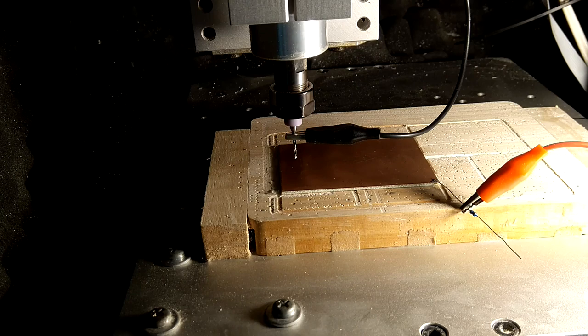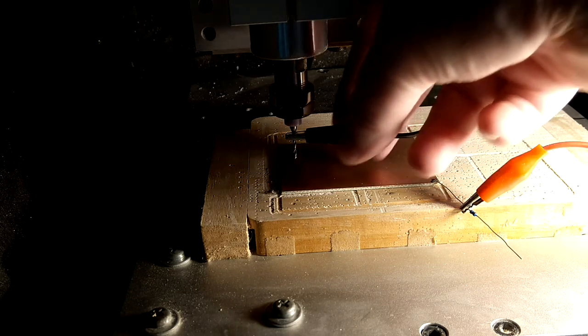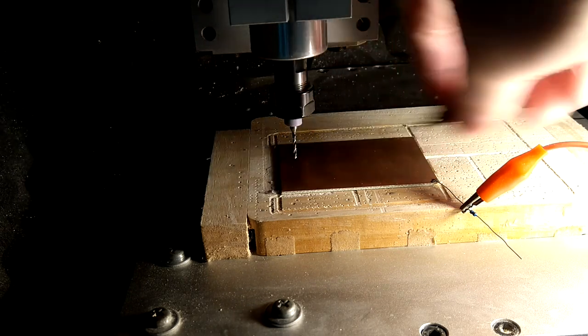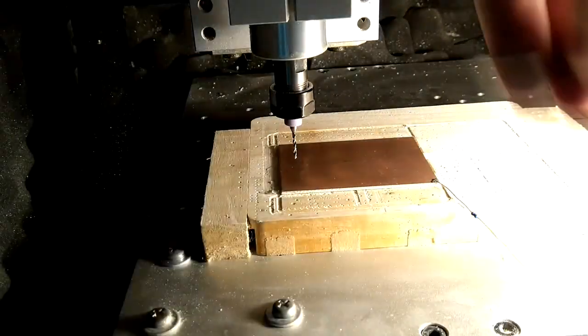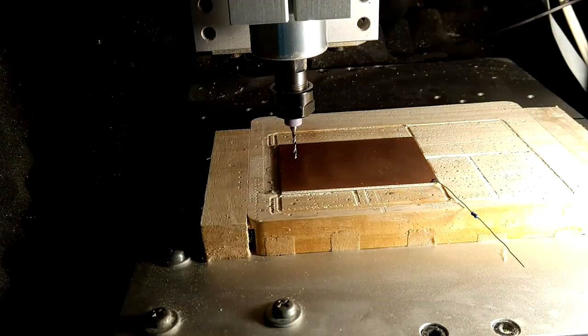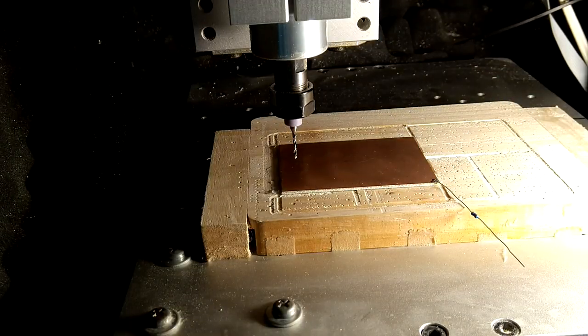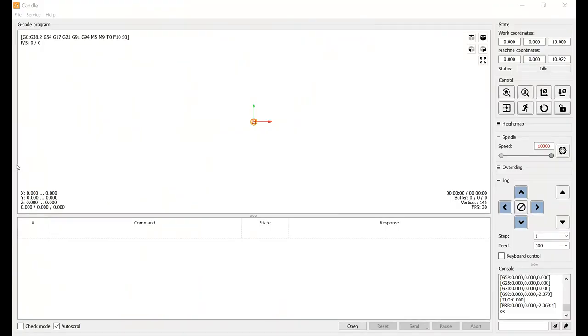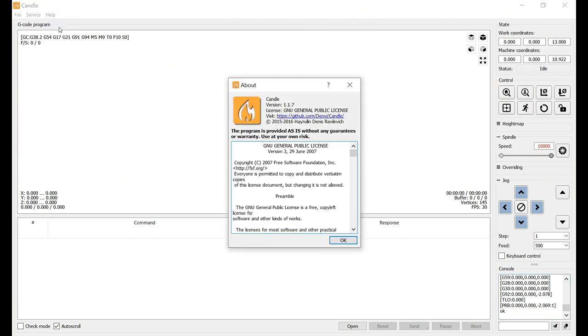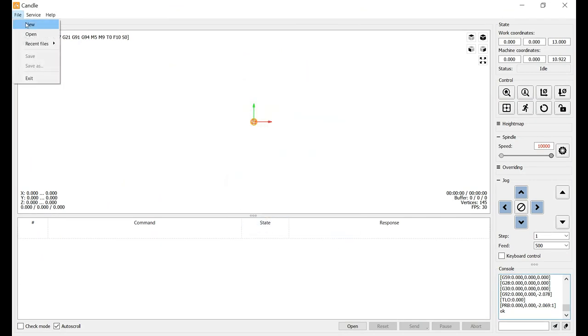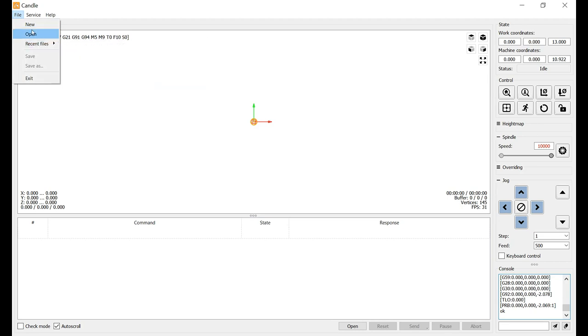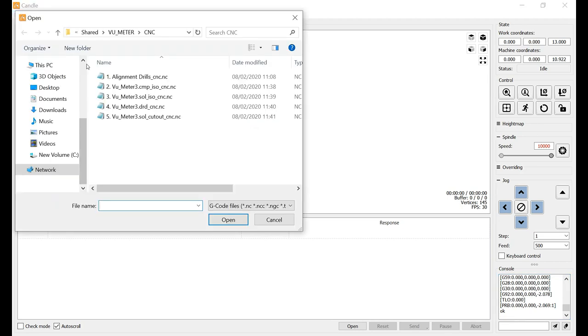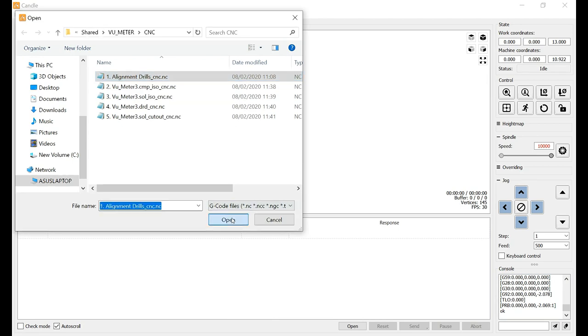So I put in a 1.5 millimeter drill bit. And I zeroed out the position so we can get started with machining. So I use a piece of software called Candle to control my CNC. I think version 1.17. So the first step will be opening our files.